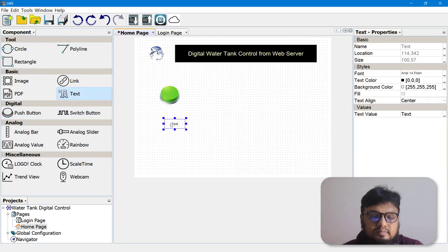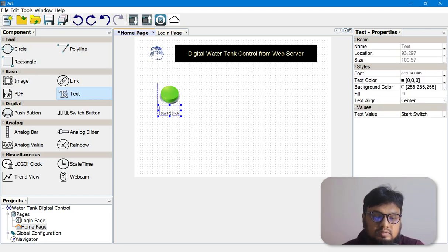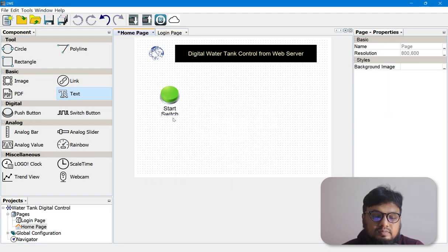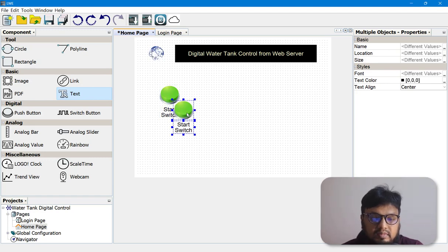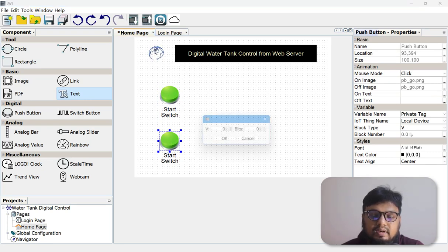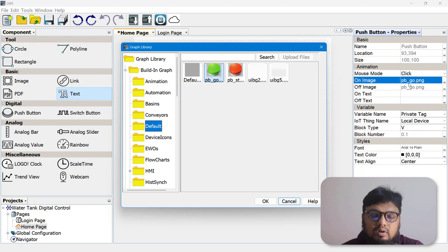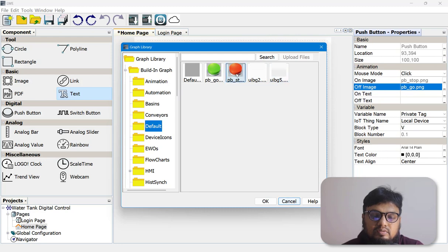You can also give it a name — 'Start Switch'. If you want to increase the font size, go and choose a bigger font. Let's copy both the switch and text to make our stop switch. Choose this switch, go to Block Type V, and change the memory address to V0.1. For the On Image choose the red button, and for the Off Image also choose the red button.